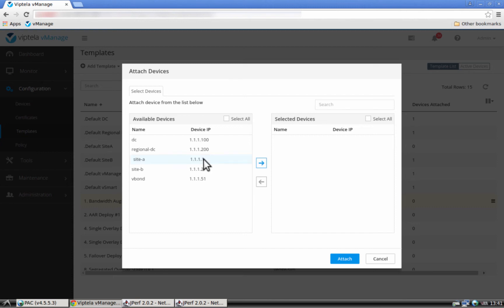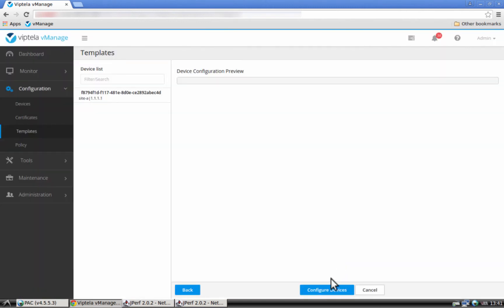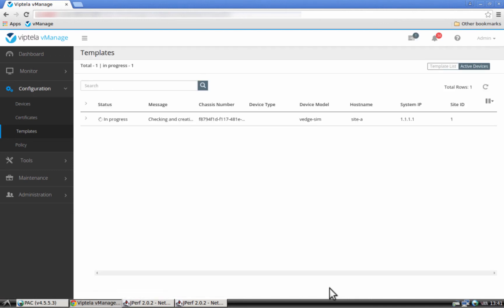Let's attach the devices to the template. Let's choose the VH at the remote site. The template is now being applied to the VH at the remote site. It is complete. What we expect to happen now is that we expect the Internet circuit to be enabled at the remote site. Let's validate.